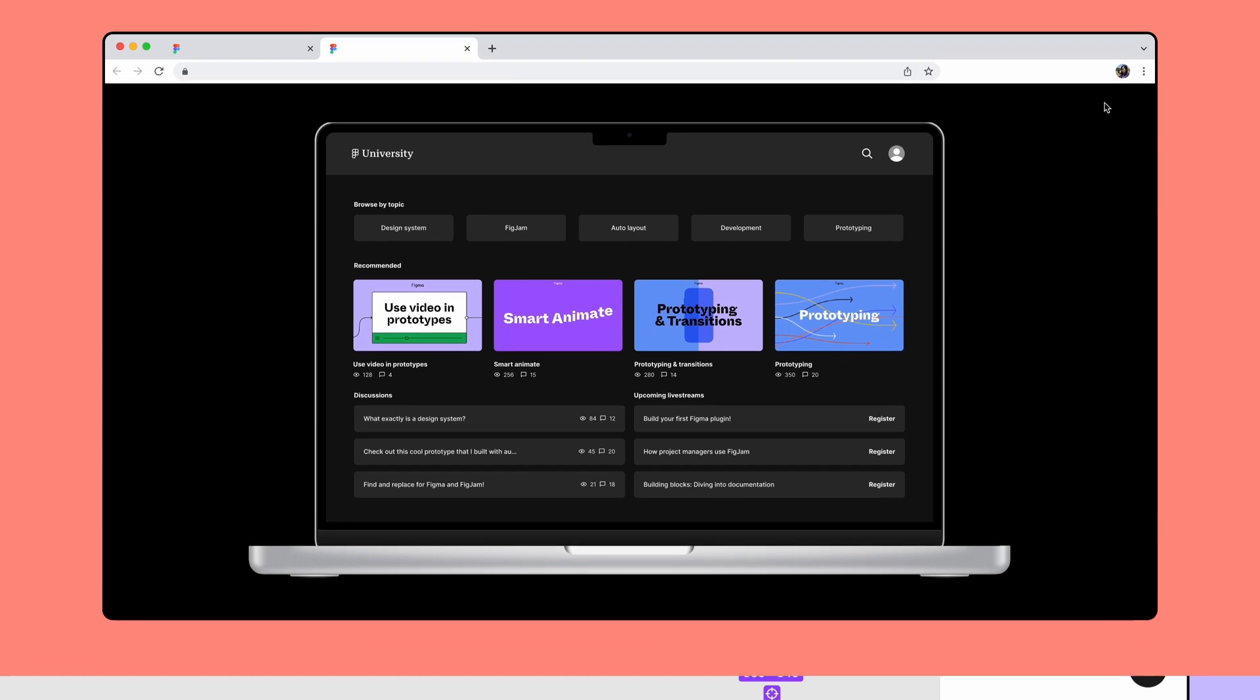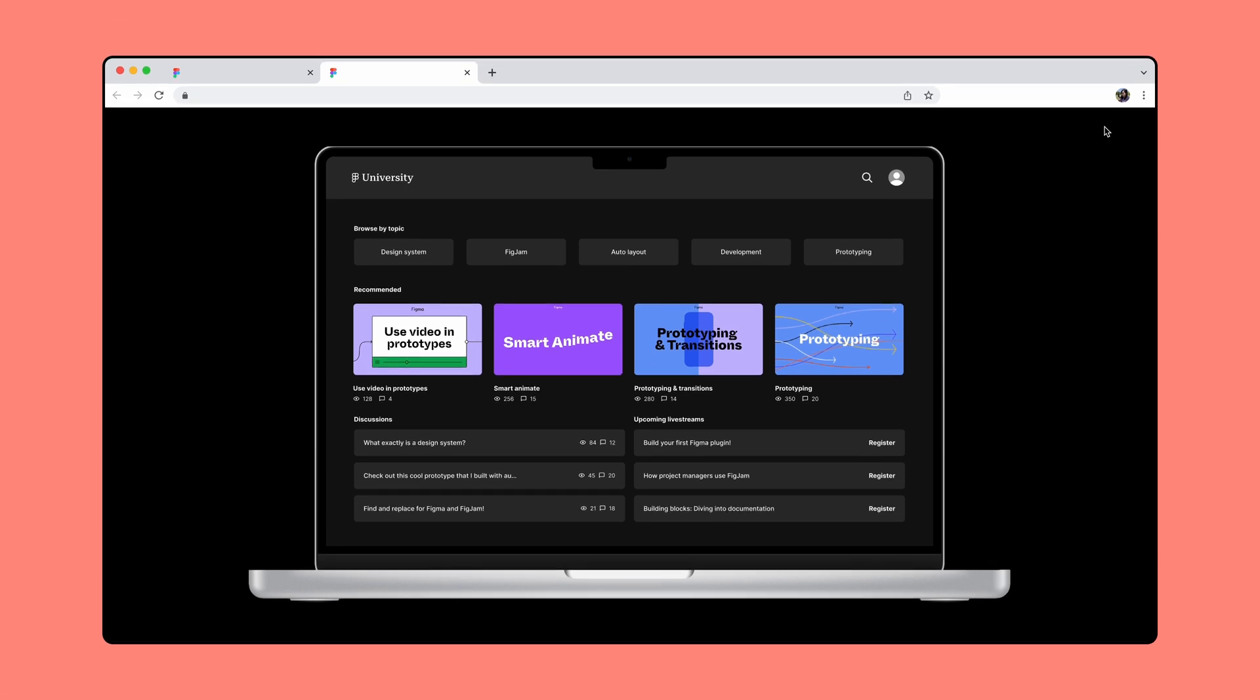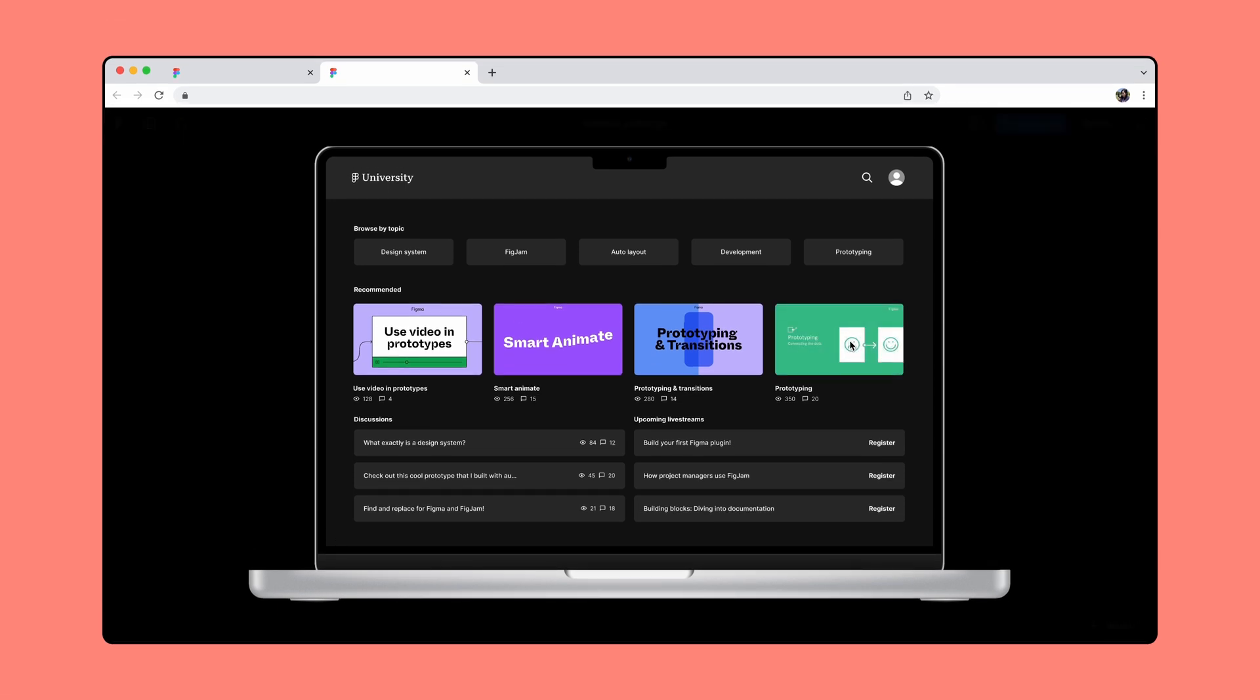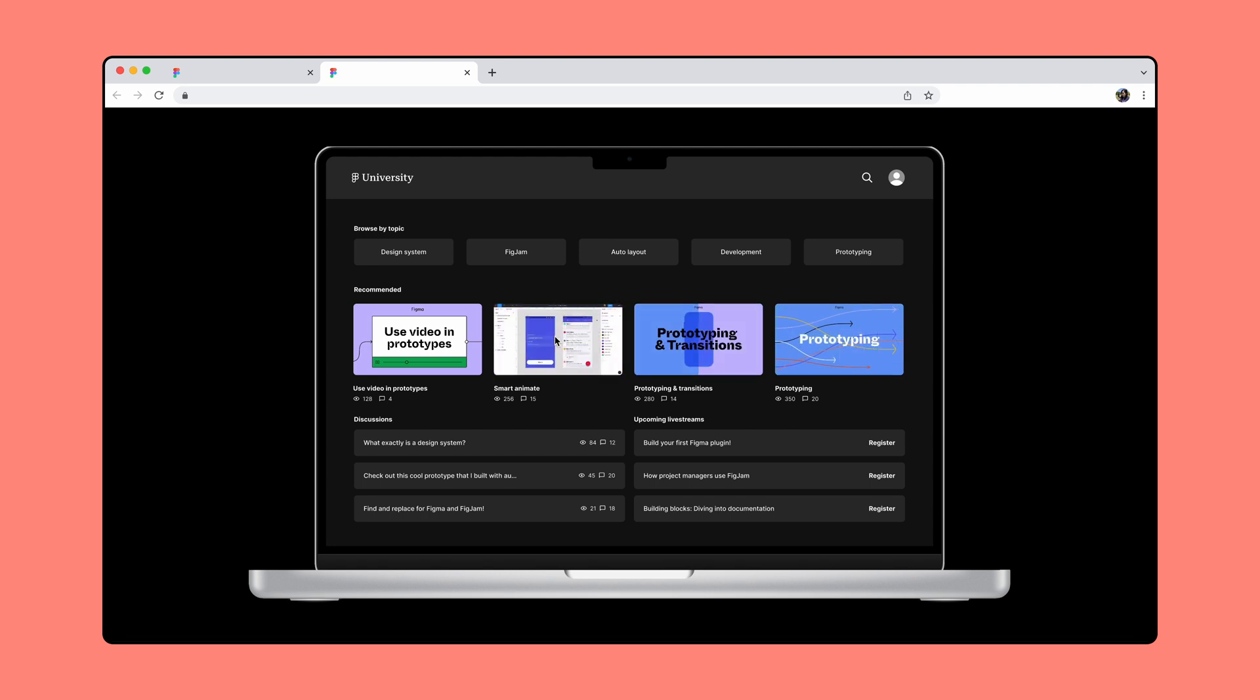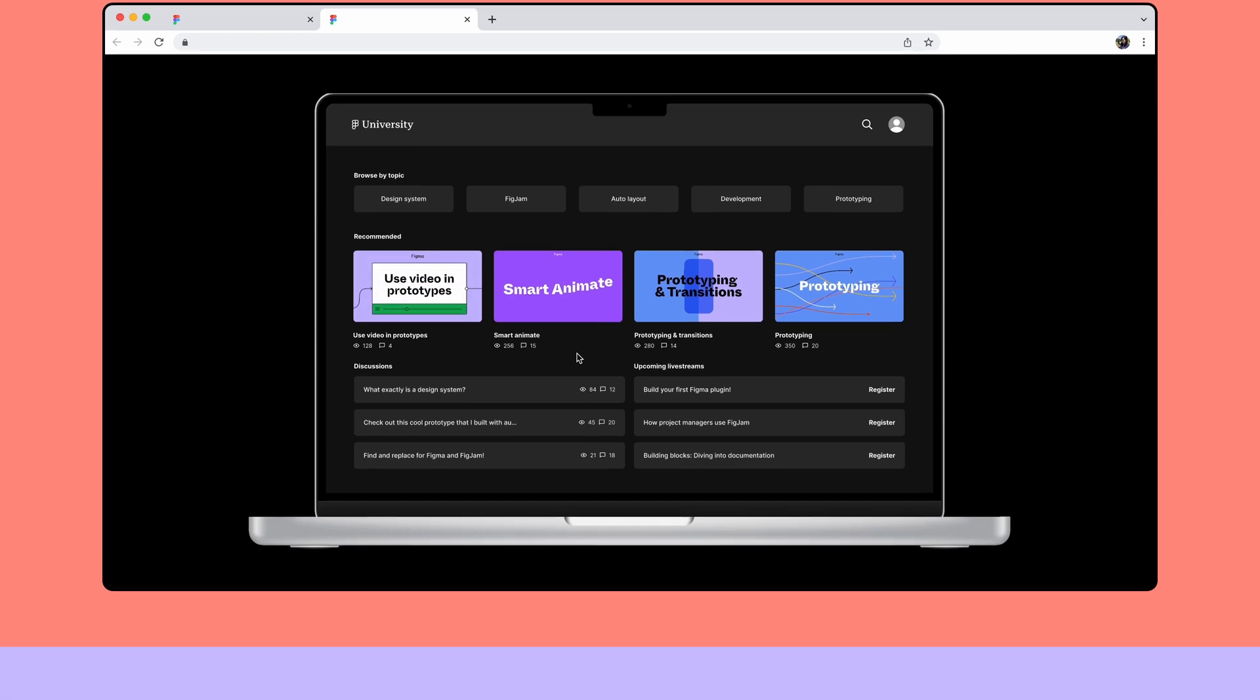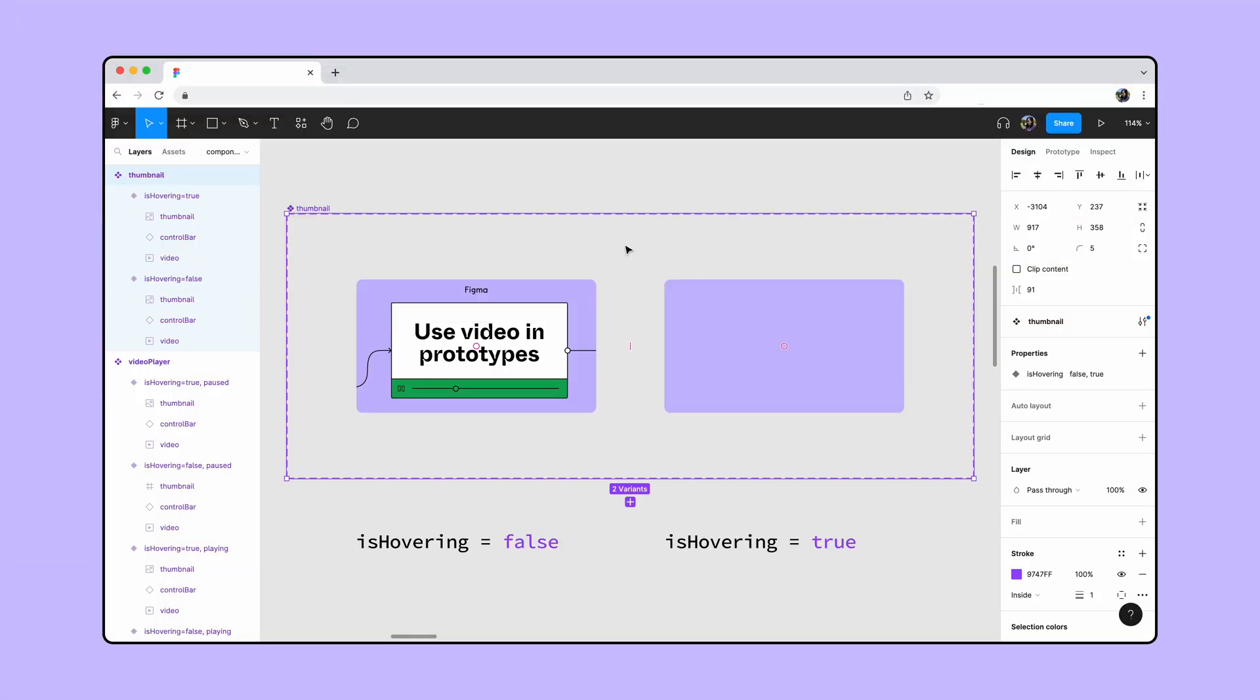Let's start by making the thumbnail interactive. We want the thumbnail to change to a video preview when we hover over it and change back to the default state when the cursor leaves the frame. First, let's connect the two thumbnail variants inside this component set, which has a boolean property named isHovering containing two states, true and false.